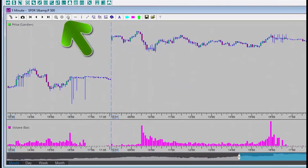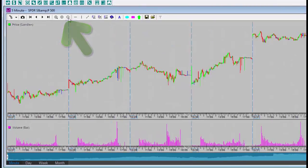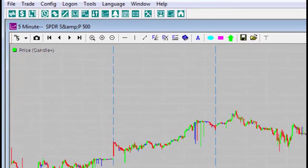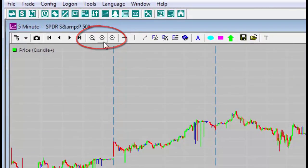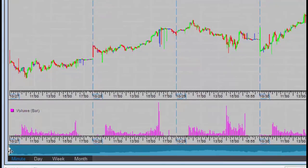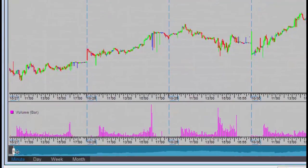Now I will expand the display to the maximum information for five minutes. I will zoom in using the plus and minus buttons at the top of the chart, or by dragging the cursor at the bottom of the chart.